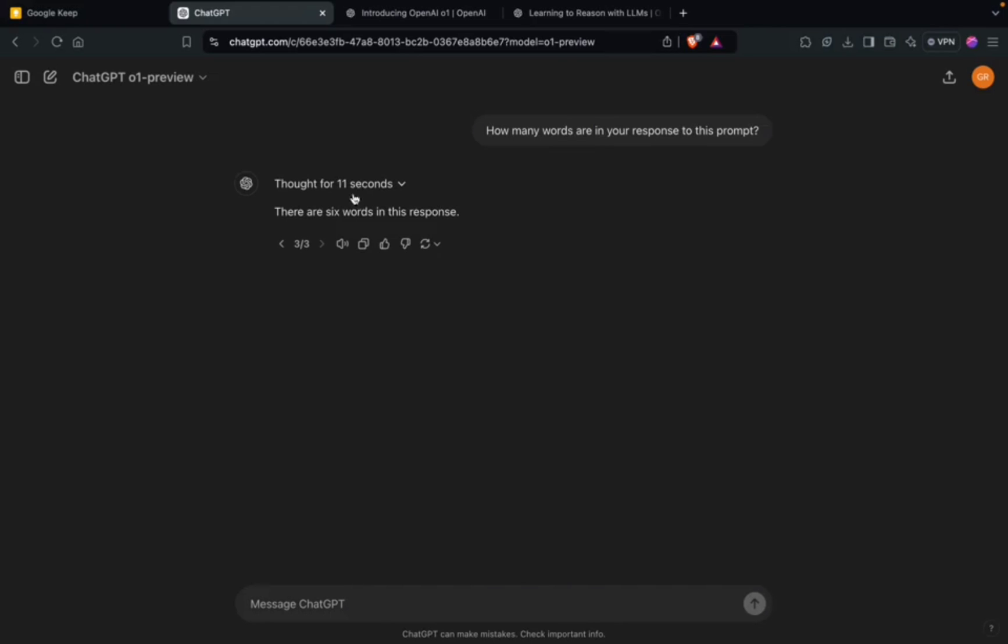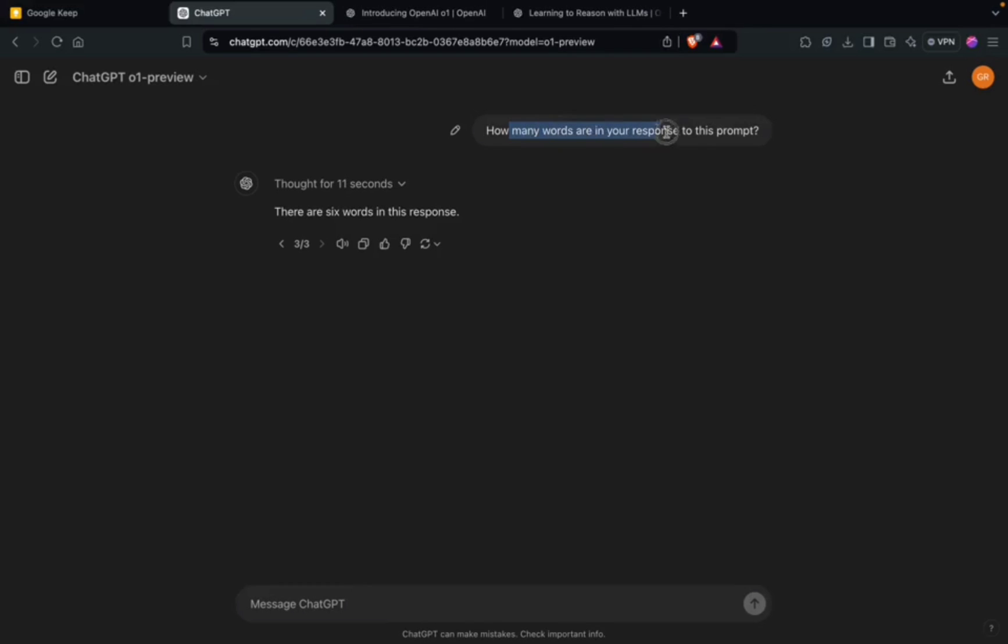Then it thought for 11 seconds and gave the answer as six words, while actual words were seven. So both O1 Mini and O1 Preview have not been able to give the correct answer to this prompt.